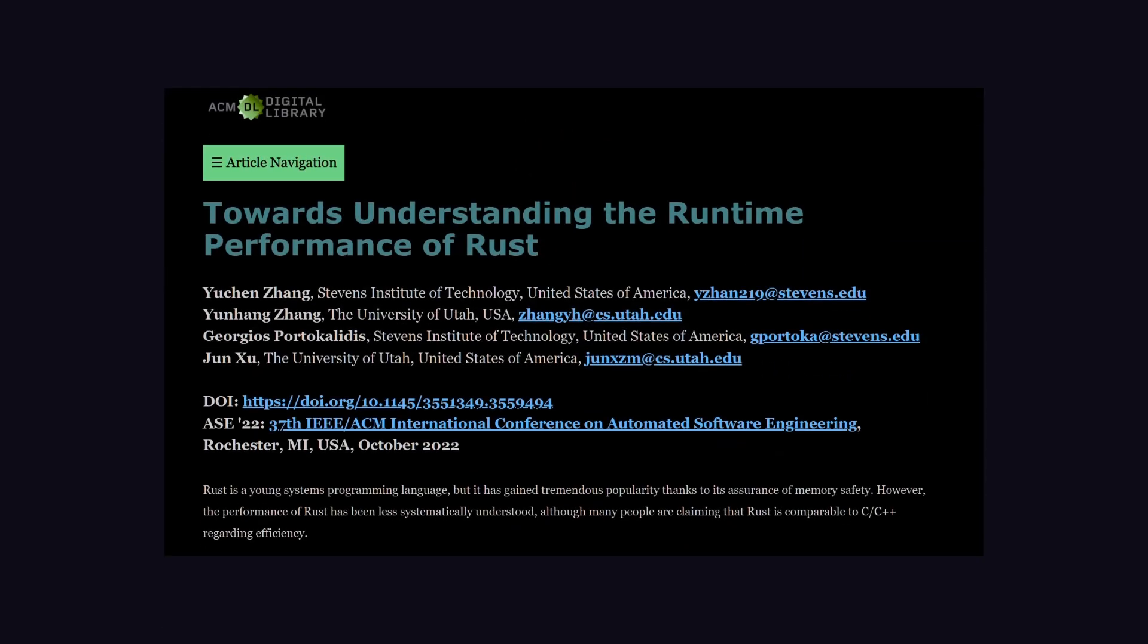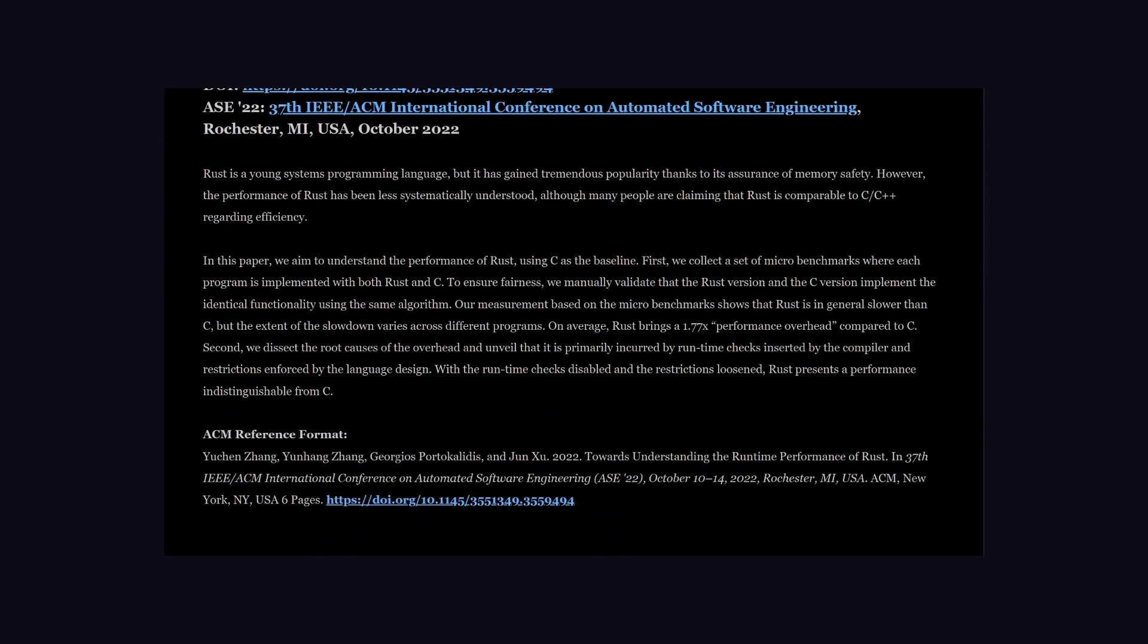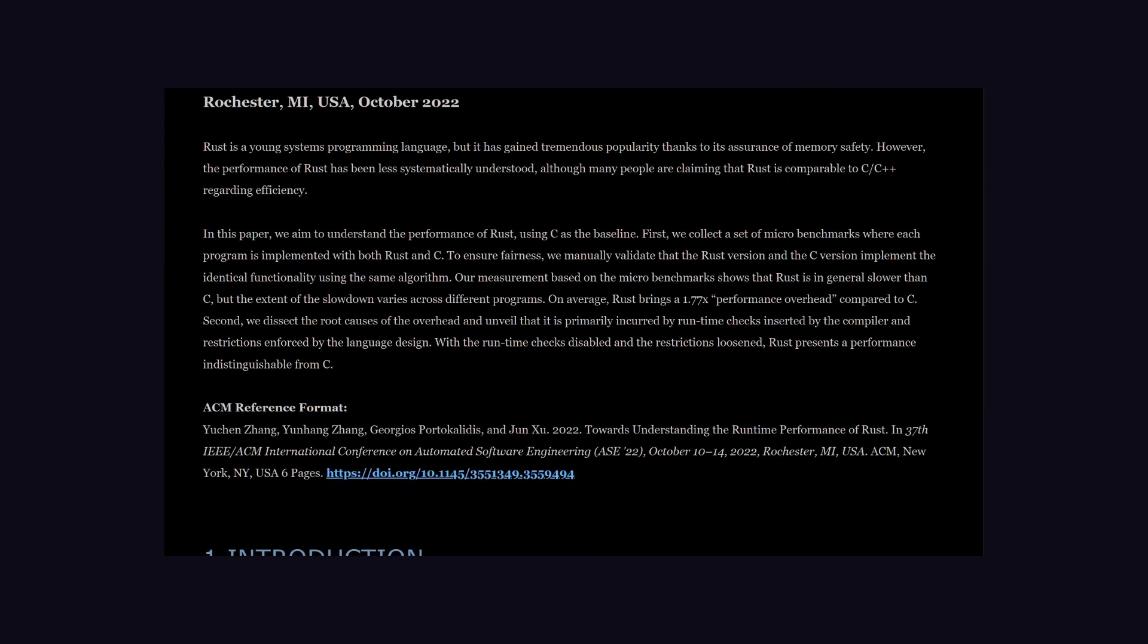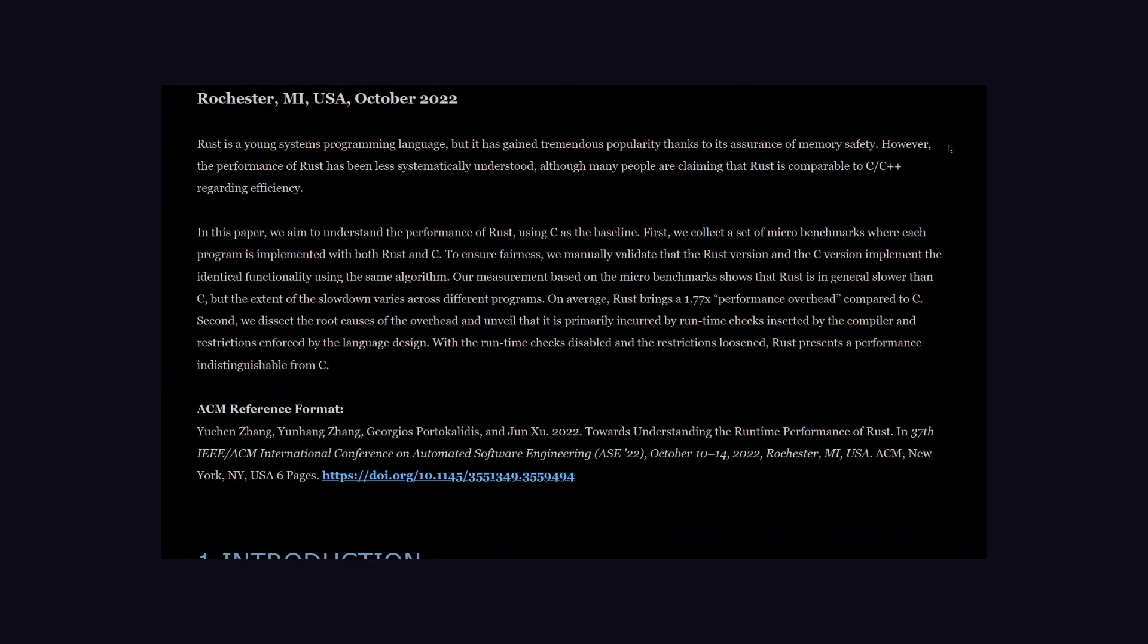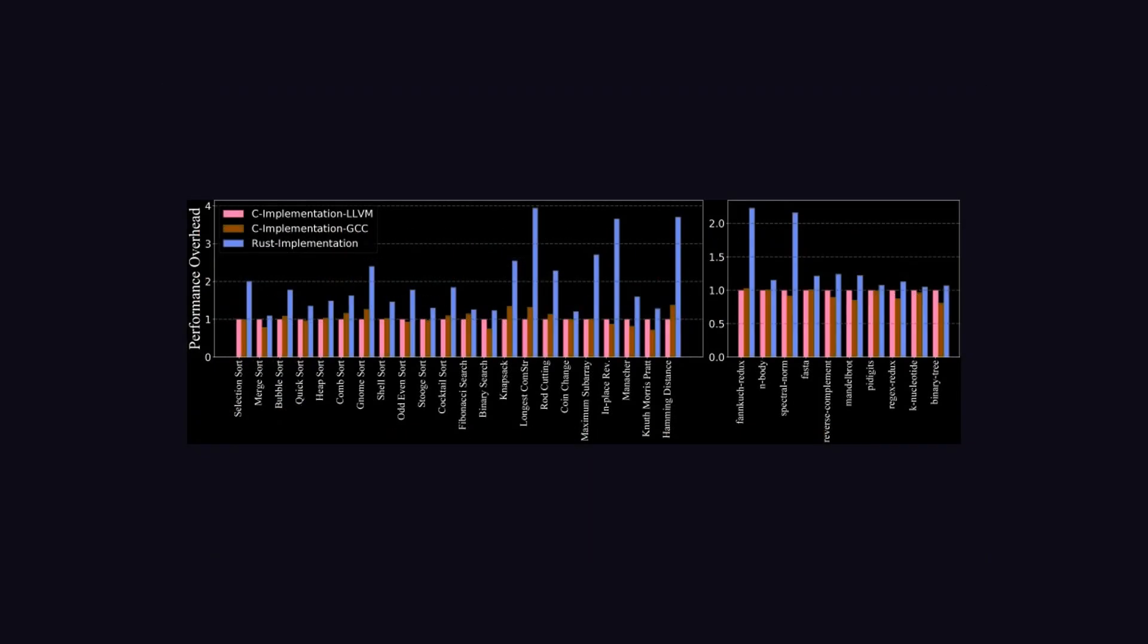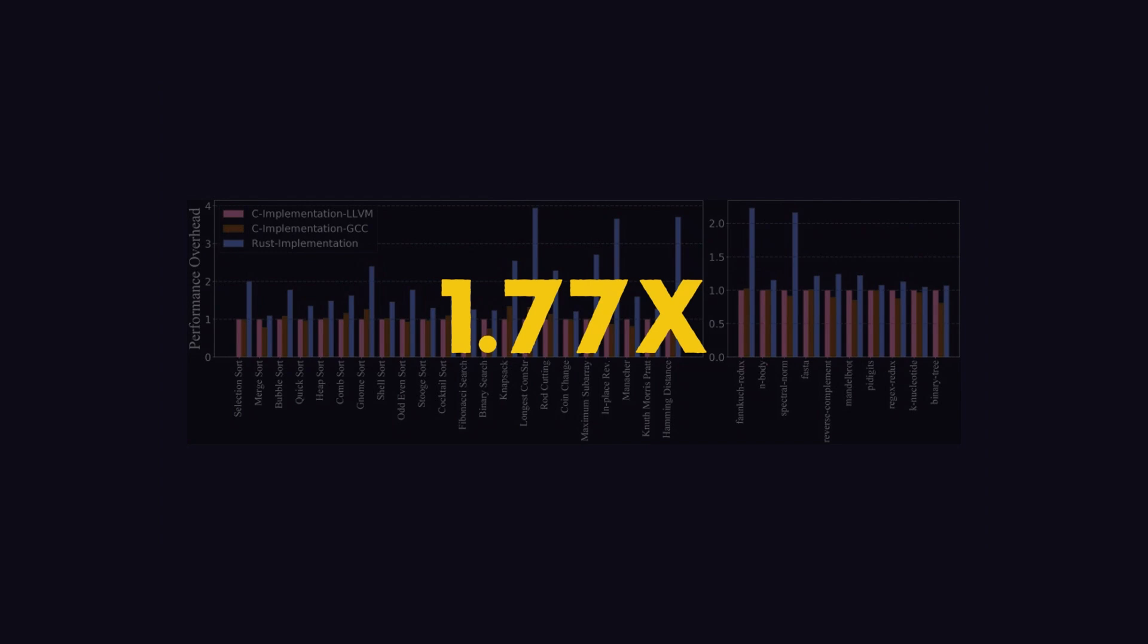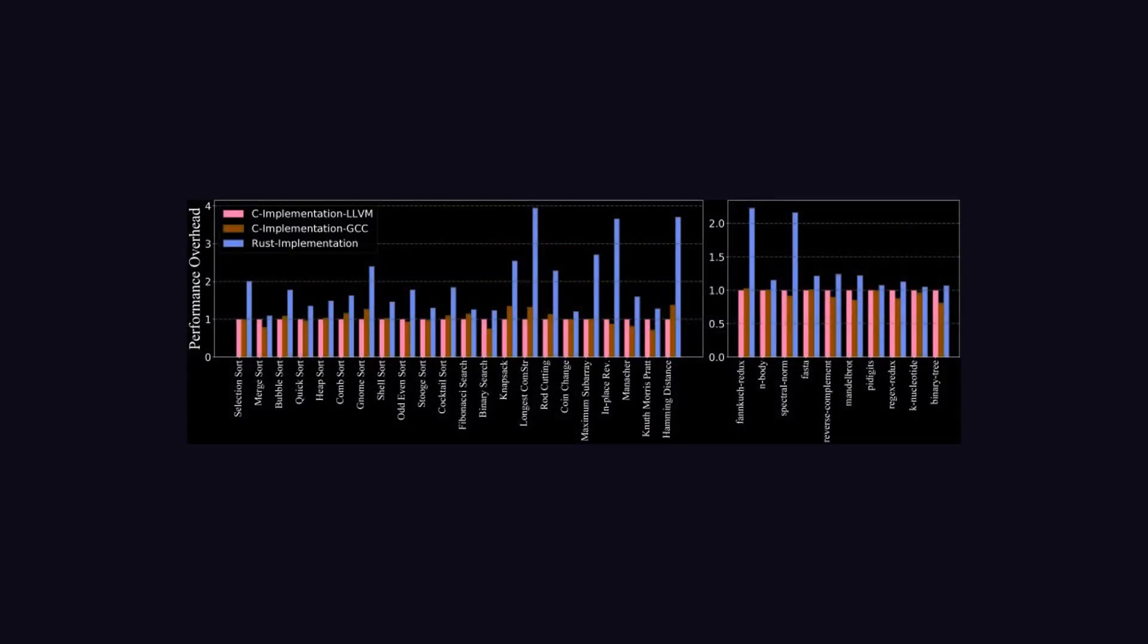But there was a micro-benchmark released by the Association for Computing Machinery, which shows Rust brings 1.7 times more performance overhead compared to C. First, this benchmark is performed on a specific task, so this number could be different based on the type of task. Second,